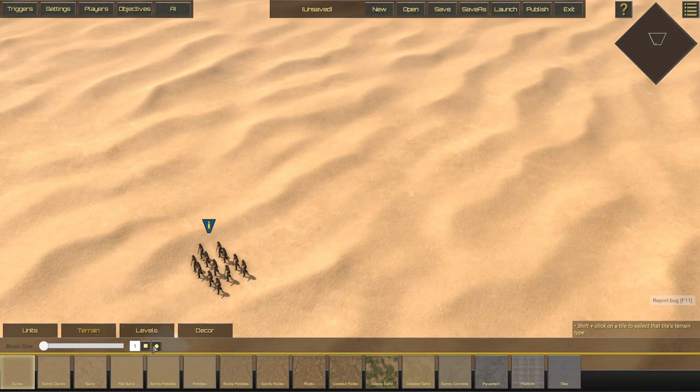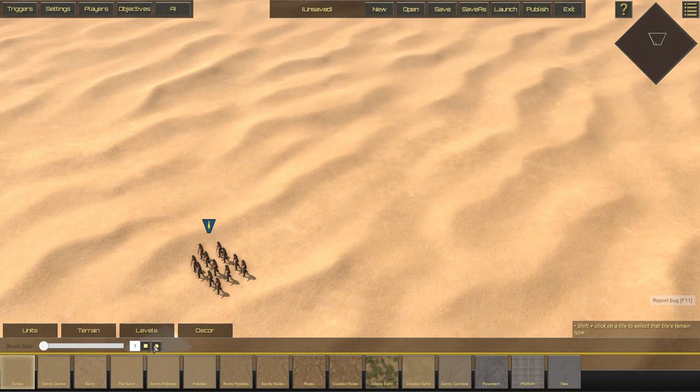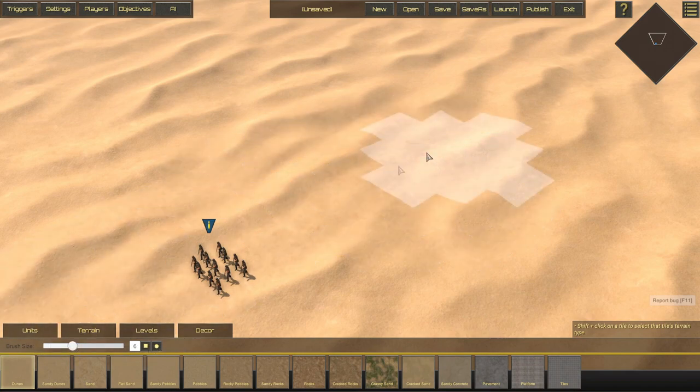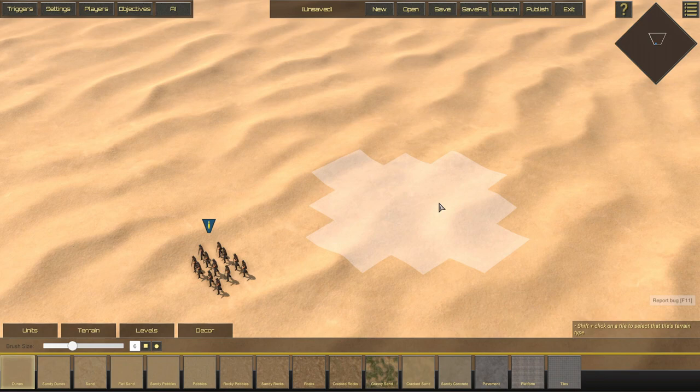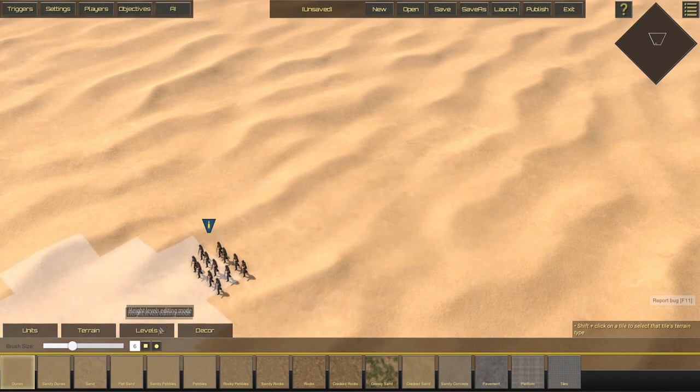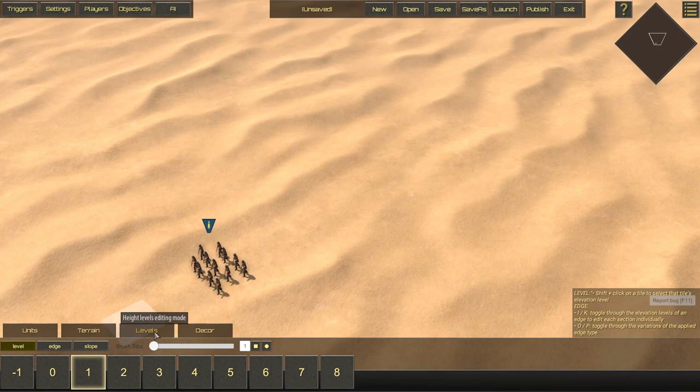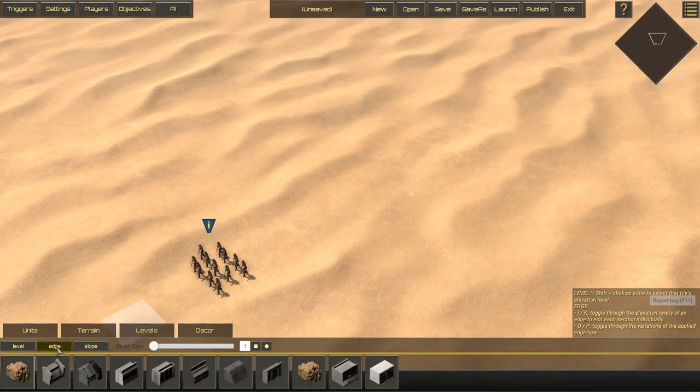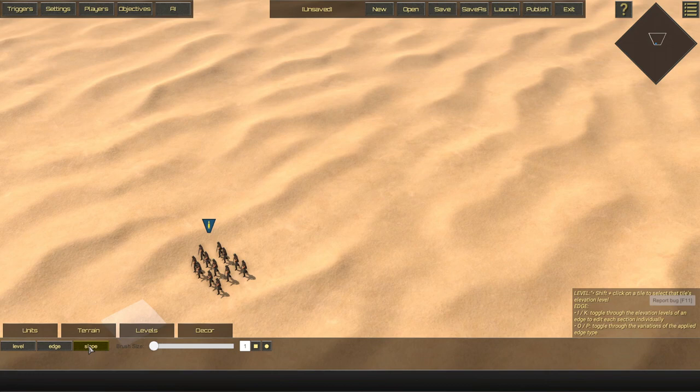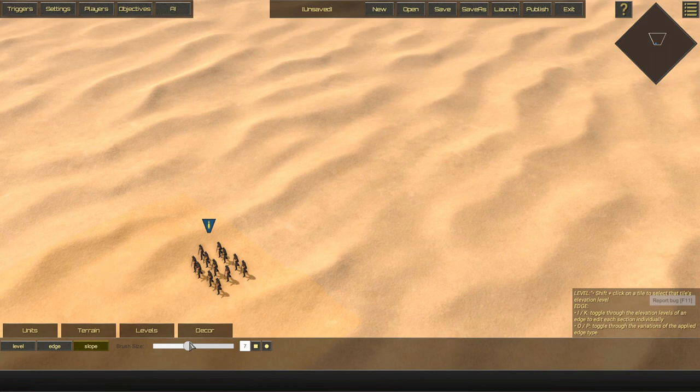Now you can still select square or sphere for your terrain options for your brush size. Moving on to levels, it is just like before where we have elevation select, edge selection and slope selection with the same brush size drag bar and the square or circle shape brush size.